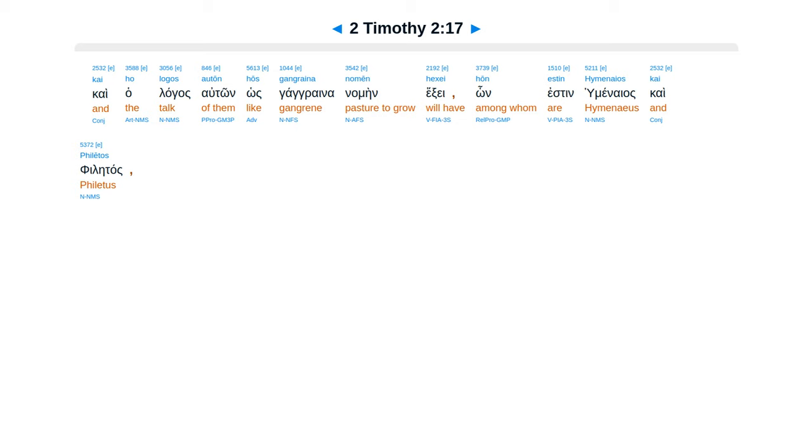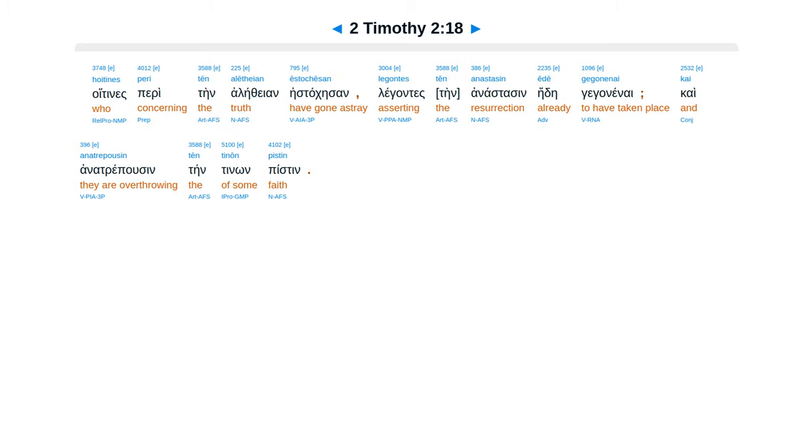Hon estin Humenaios kai Philetos, hoitines peri ten aletheian estochesan, legontes anastasin ede gegonenai, kai anatrepousin ten tinon pistin.